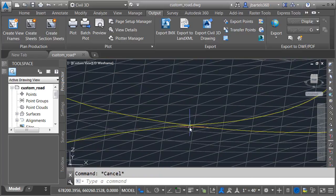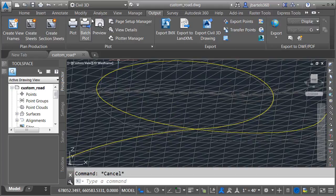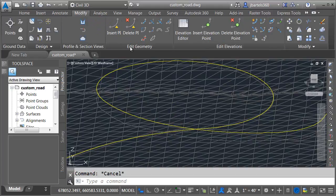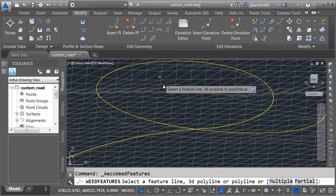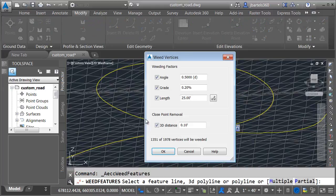I'd like to weed this down a little bit. Let's go to the Modify tab, and in the Edit Geometry panel, I'll click the Weed button. This allows us to remove redundant grips. Let me choose the 3D polyline. You can go through and tweak these values if you like to remove more or less grips.